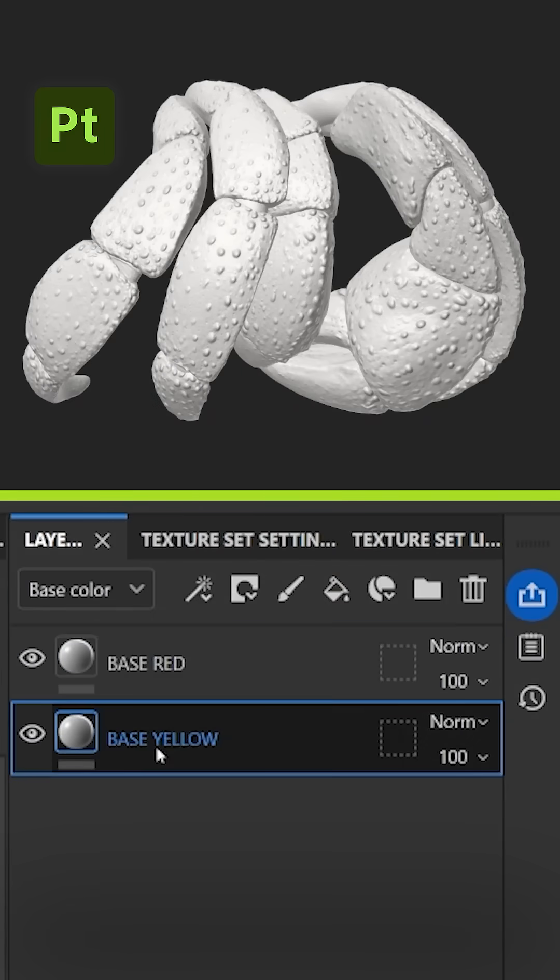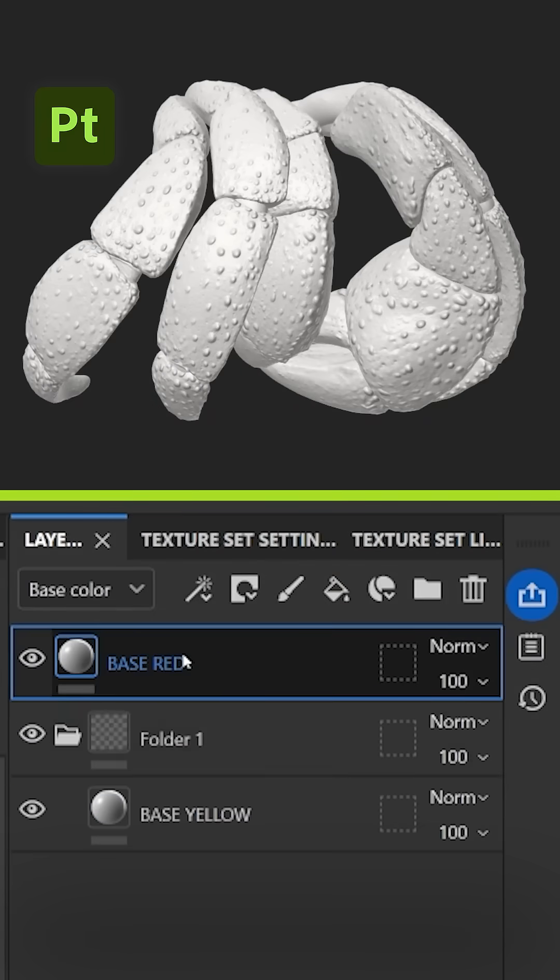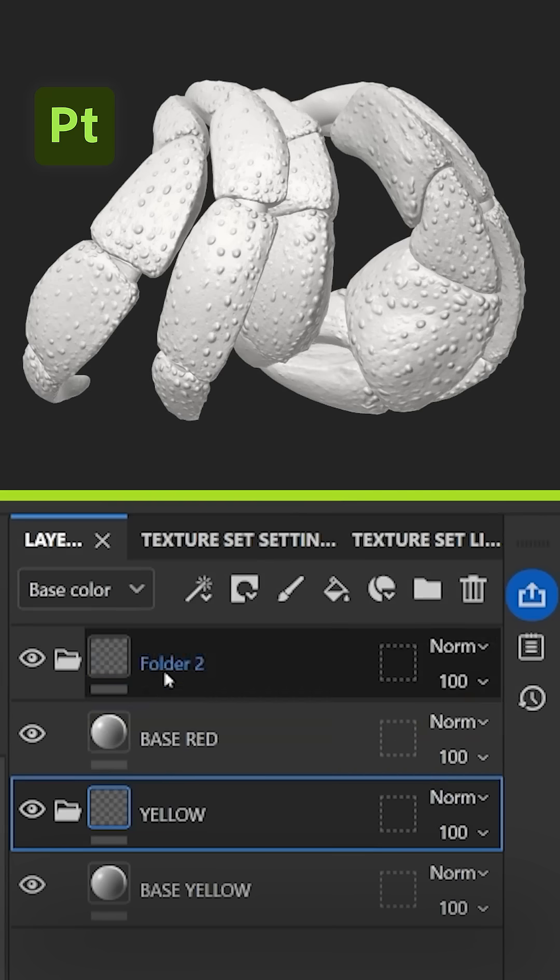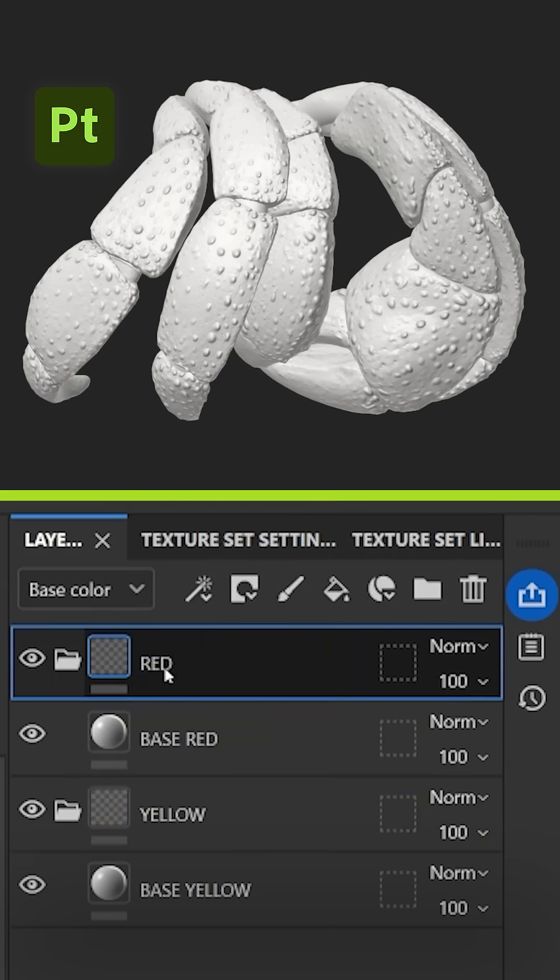Create folders for each layer and match their name. Choose a yellow color for the first layer and give the second layer a red color.